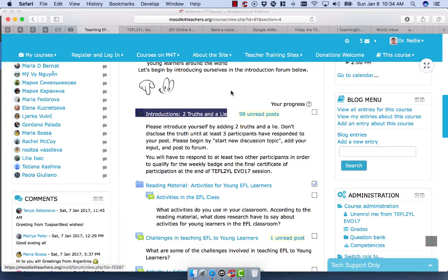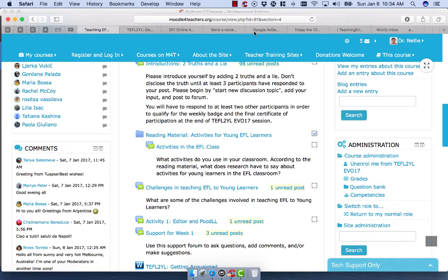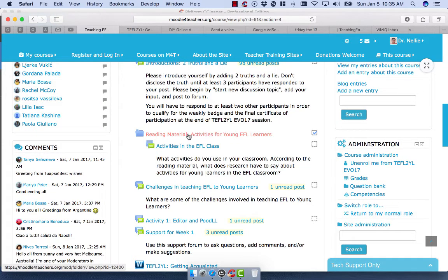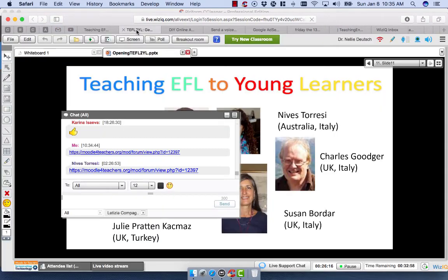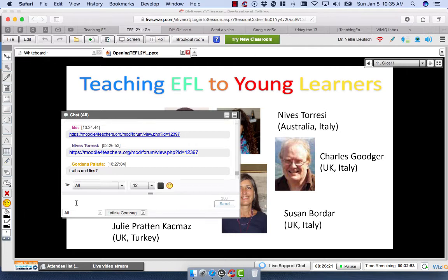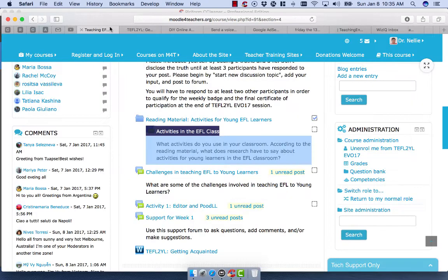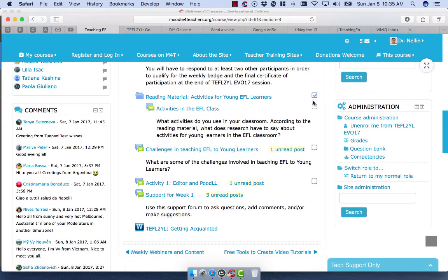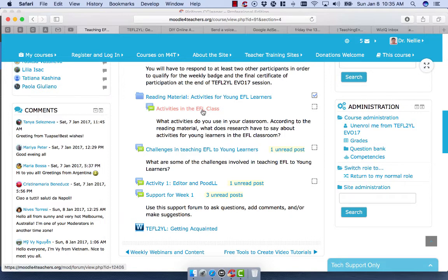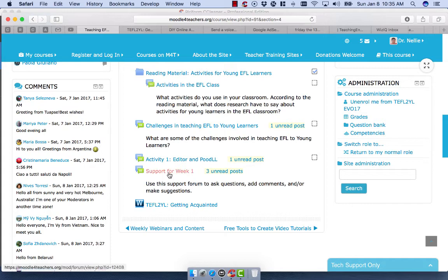Everything on Moodle is in the browser window so you can grab the link from your browser window. There's the reading material where today's PowerPoint is, and then Activities in the EFL Classroom with lots of discussions. And then there are challenges in teaching EFL to young learners — you respond to that. Notice there are two boxes: a solid box you can tick off yourself, and an open dotted box the system will tick for you once you do the task. The task is to respond and then to respond to one other person. And then there's support at the end.